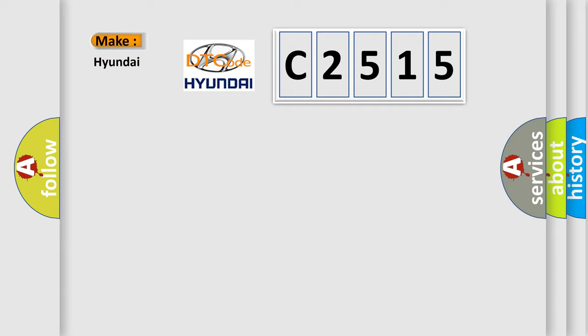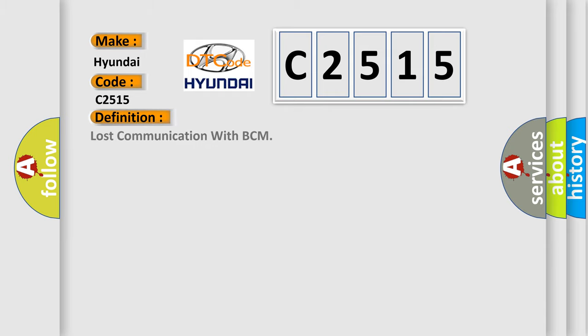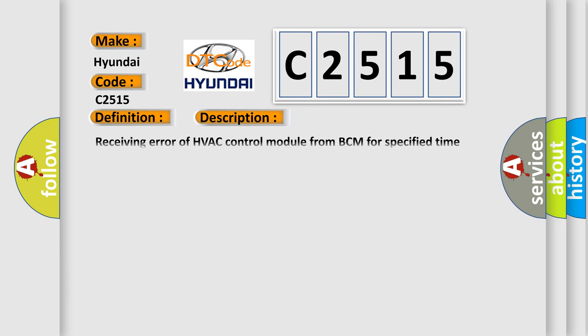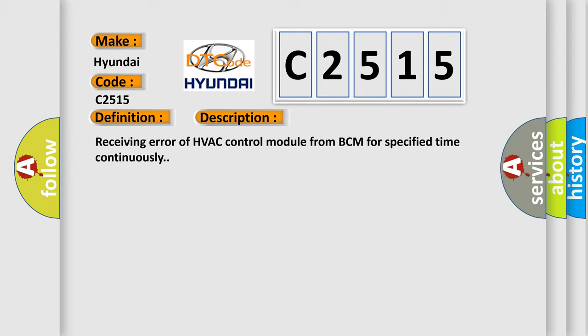So, what does the Diagnostic Trouble Code C2515 interpret specifically for Hyundai car manufacturers? The basic definition is Lost communication with BCM. And now this is a short description of this DTC code: Receiving error of HVAC control module from BCM for specified time continuously.